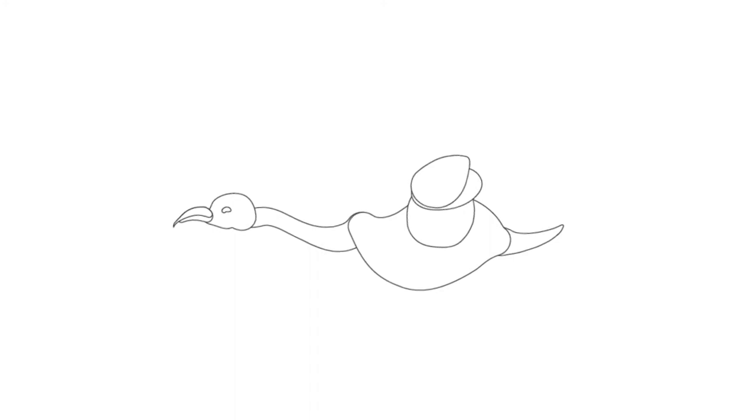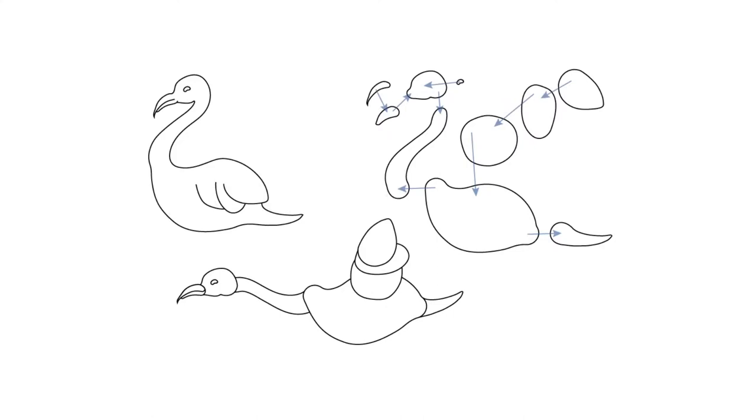To this end, we propose a novel approach for automatically structuring and layering clean line drawings of organic shapes.